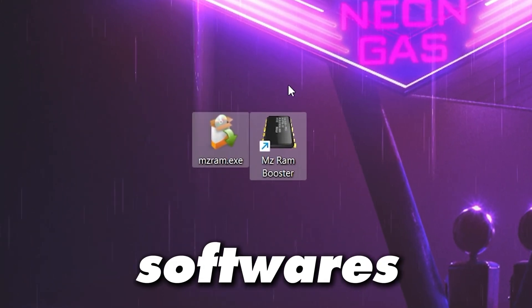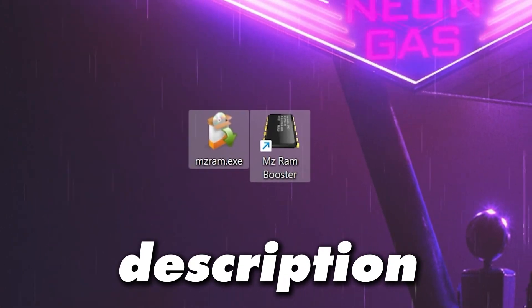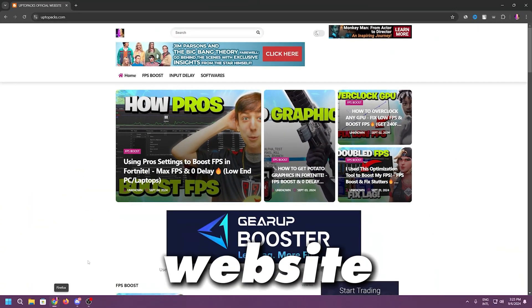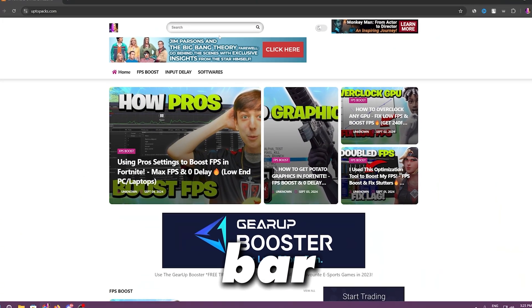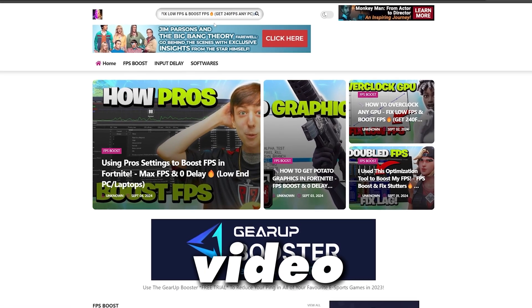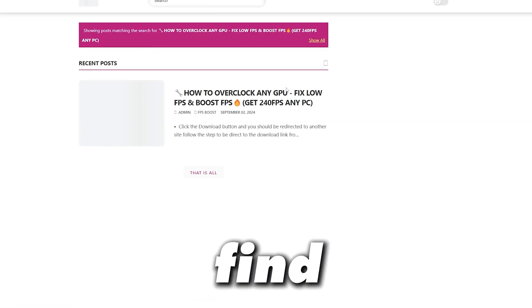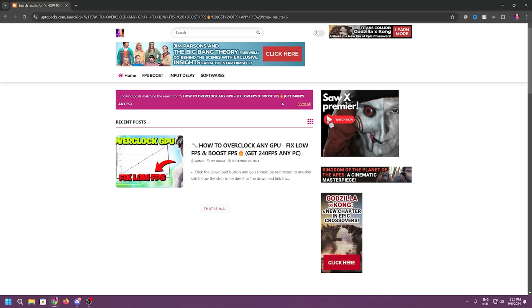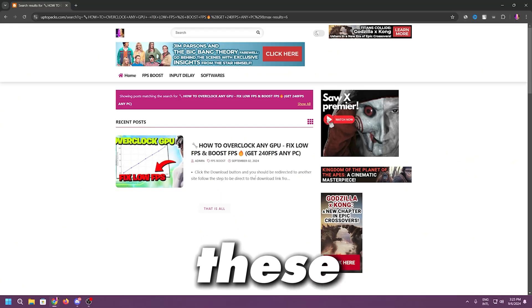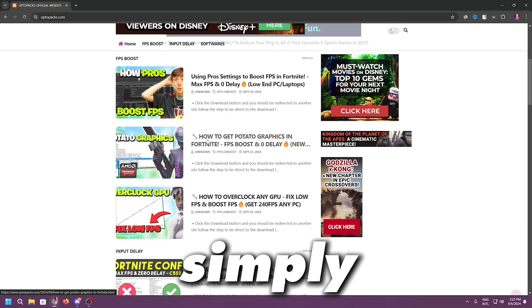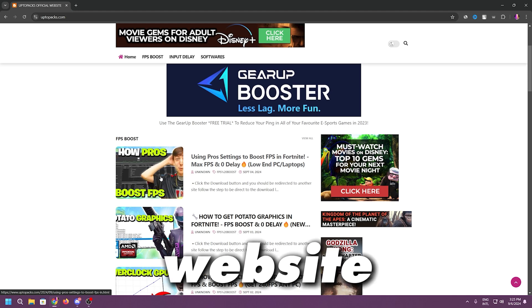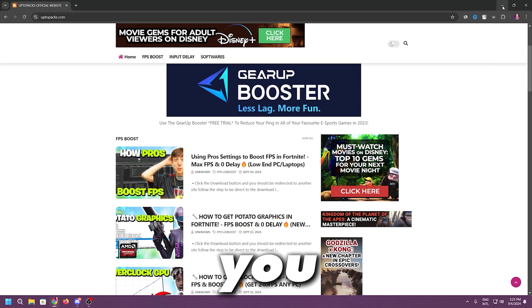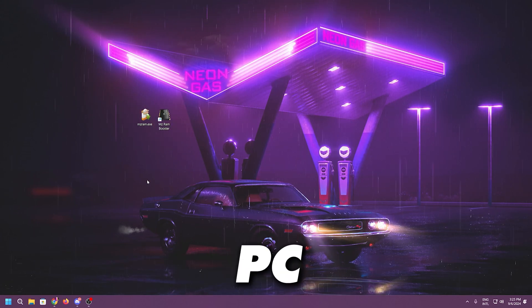You need to download these softwares on your PC, link available down in the description. Simply open up my website, go for the search bar and paste here the title of my YouTube video and press enter and you will find the same exact article for downloading these tools on your PC, or you can simply find that post on the top of my website and from there you can download these tools on your PC.